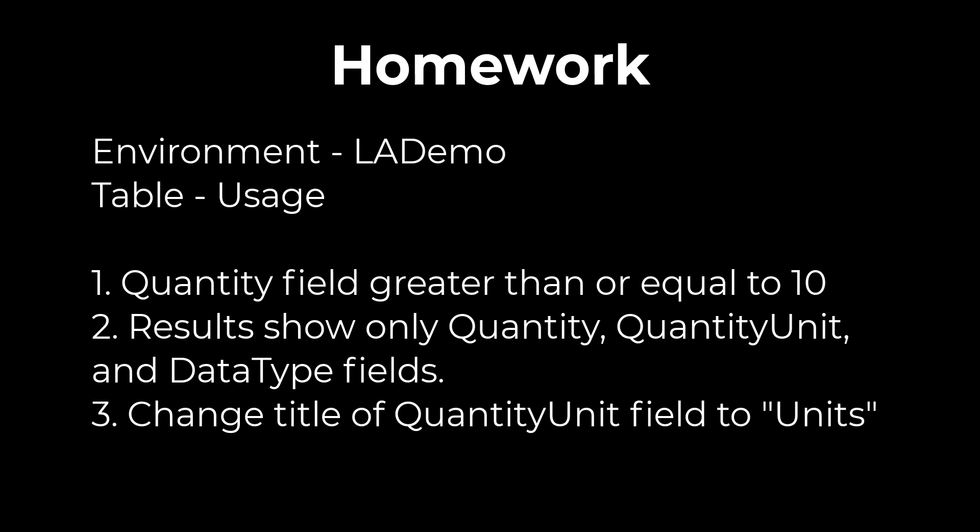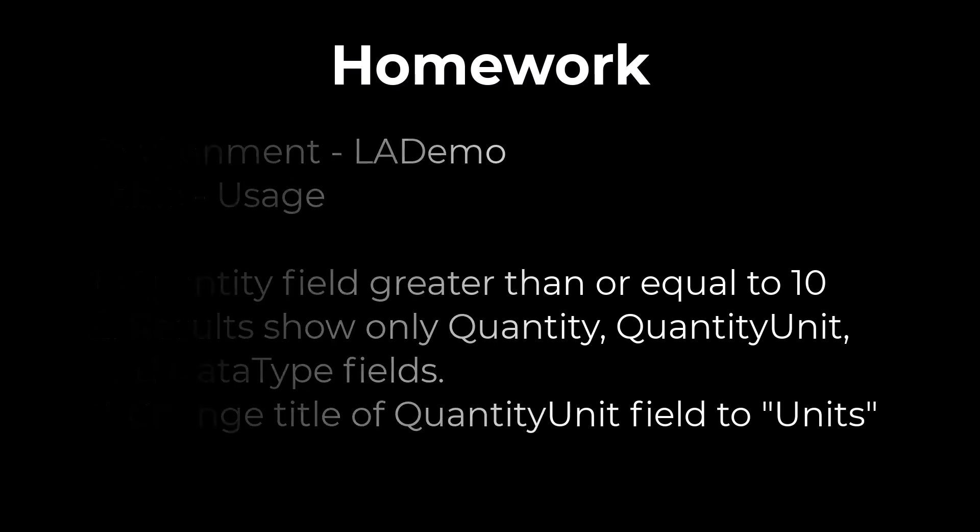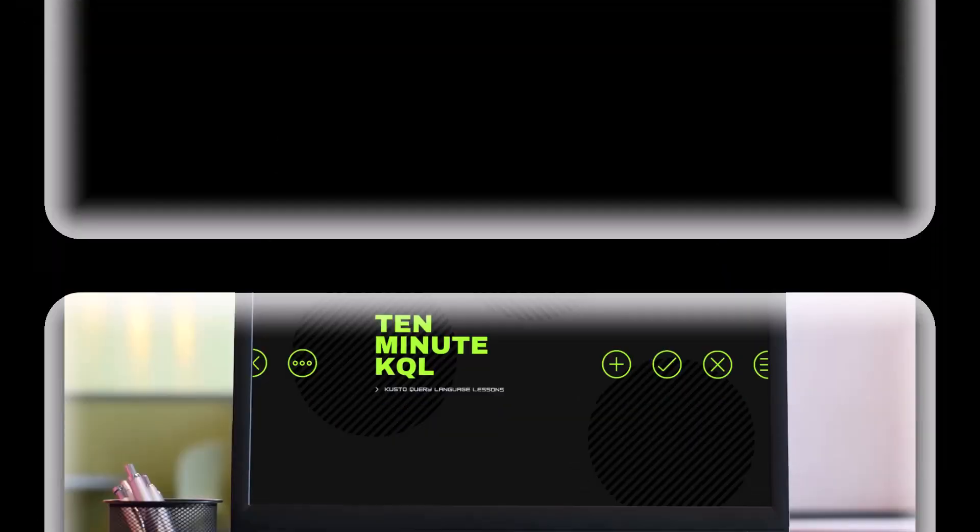In the next video in the beginner series we'll cover the boolean operators of and and or. We'll also cover limit, top, and dcount. If you find value in these videos please support the channel by hitting the like button and if you want to receive notifications of new videos hit the subscribe button with the notification bell.